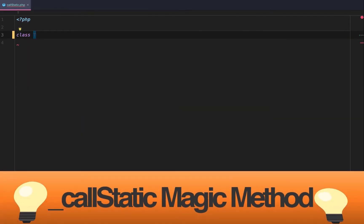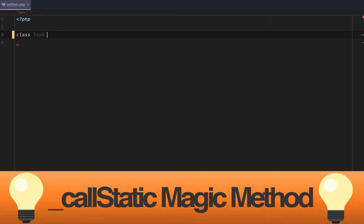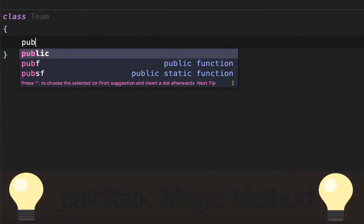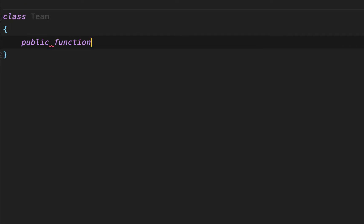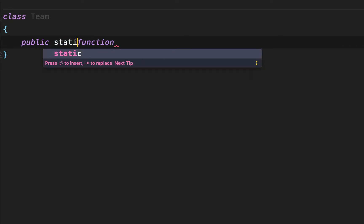Call static magic method in PHP. To start off with we're going to create a class called team and just do a quick example.